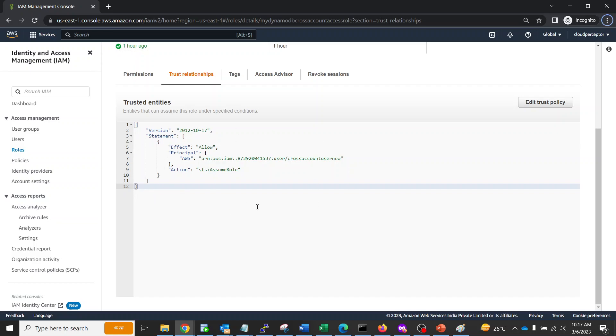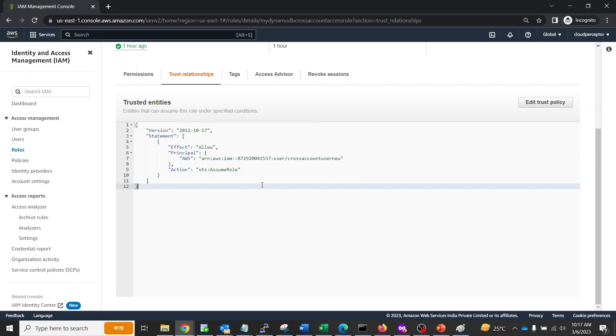As you can see, this is the kind of trust relationship established over here. This is the account ID of the account who is going to assume the role. We don't have any External ID defined.